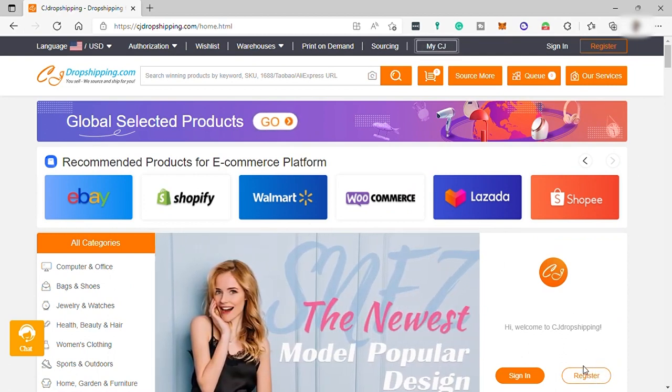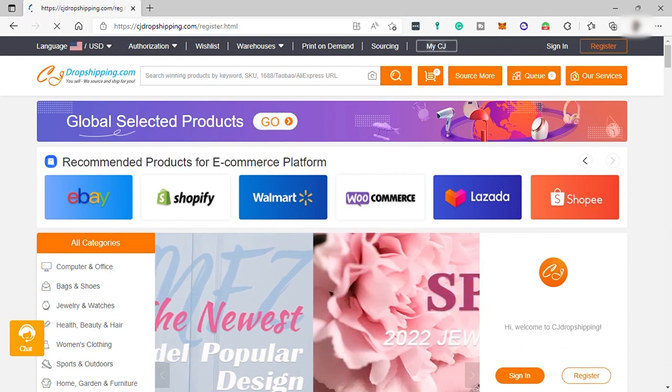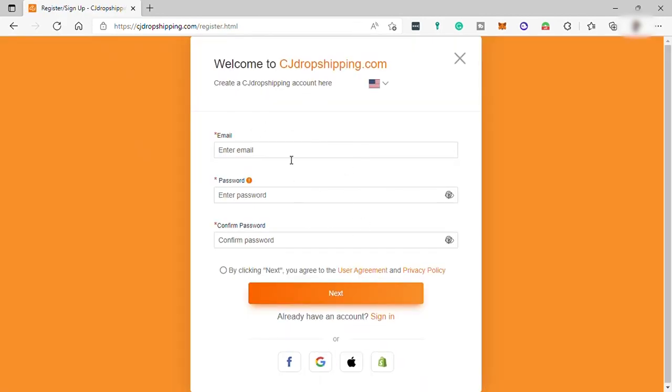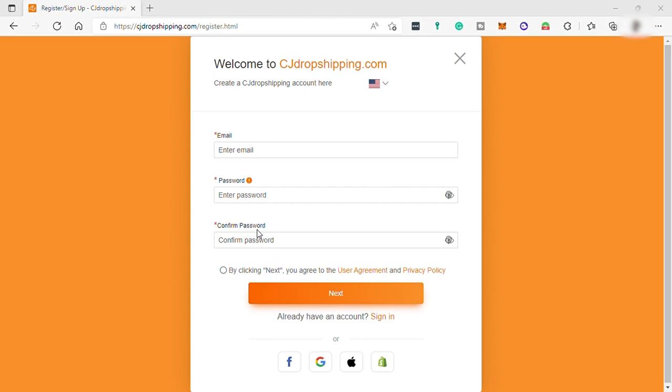You have different options to sign up. You can sign up by filling out this information or you can simply sign up with your Facebook account or Google account, Apple account, or even Shopify account. So let me make use of my Google account to make it easier for me to sign up.